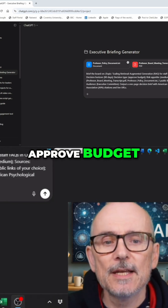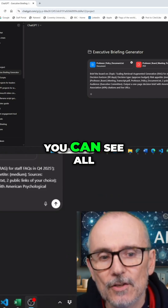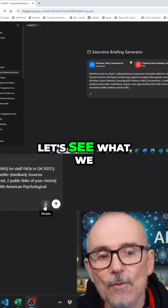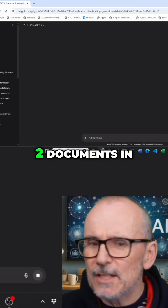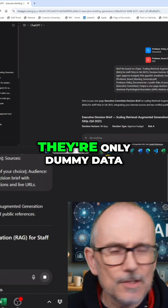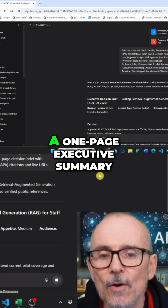Decision Type: Approved Budget, etc. You can see all of this. Let's see what we get when we pop this in. I'll put these two documents in — I've created these documents, they're only dummy data. And here we go.